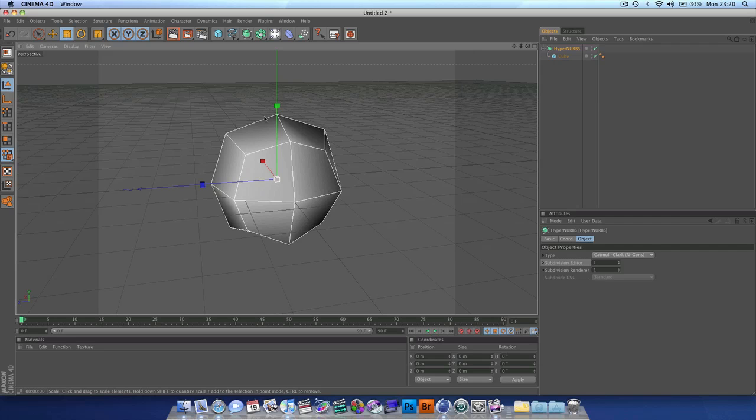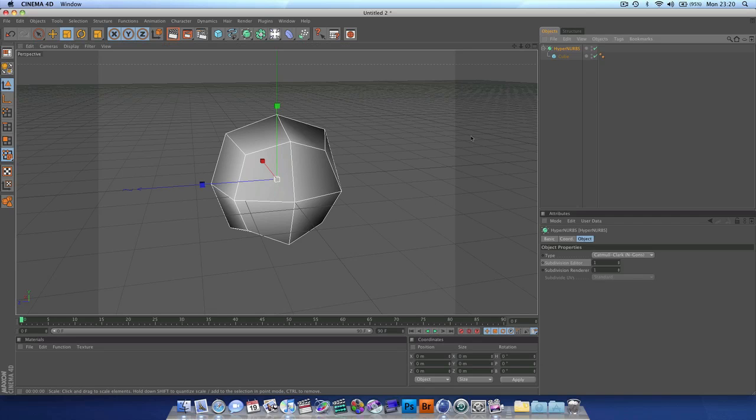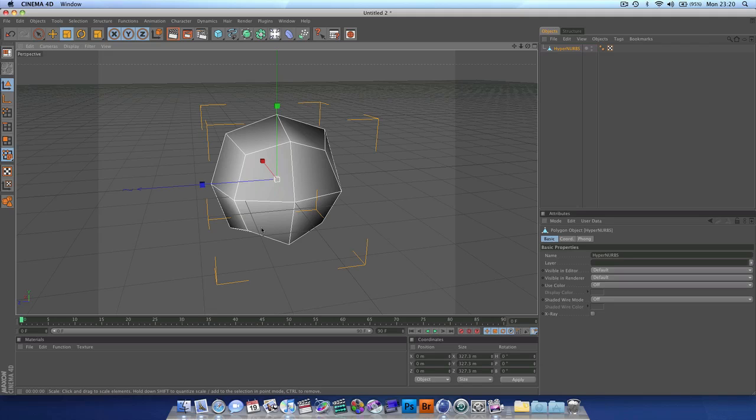And then make sure you've got hypernerbs selected and hit the C key for edit. And as you can see up here, it's now squashed them into an editable polygon.